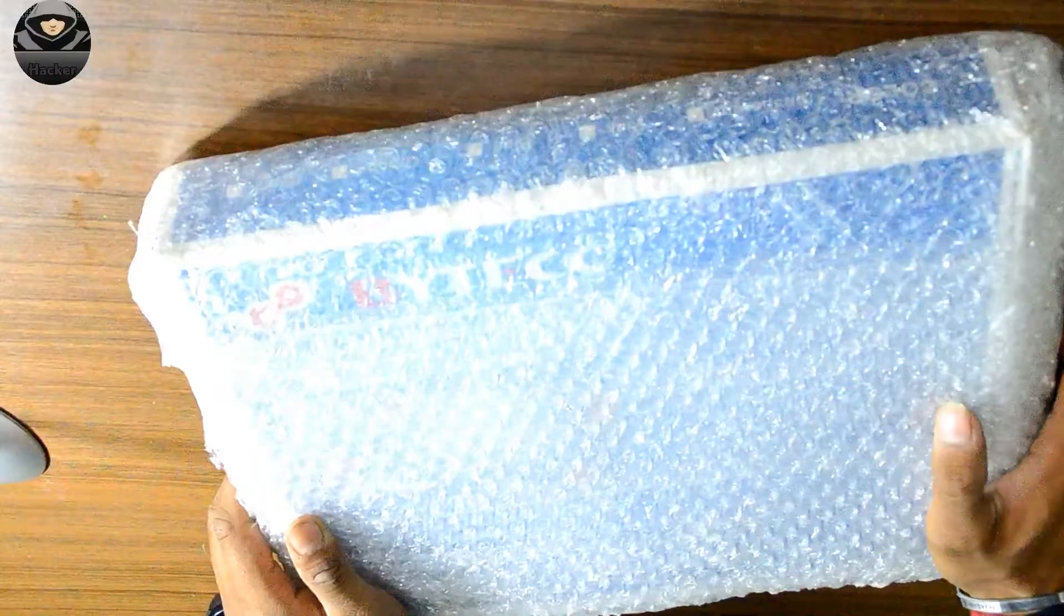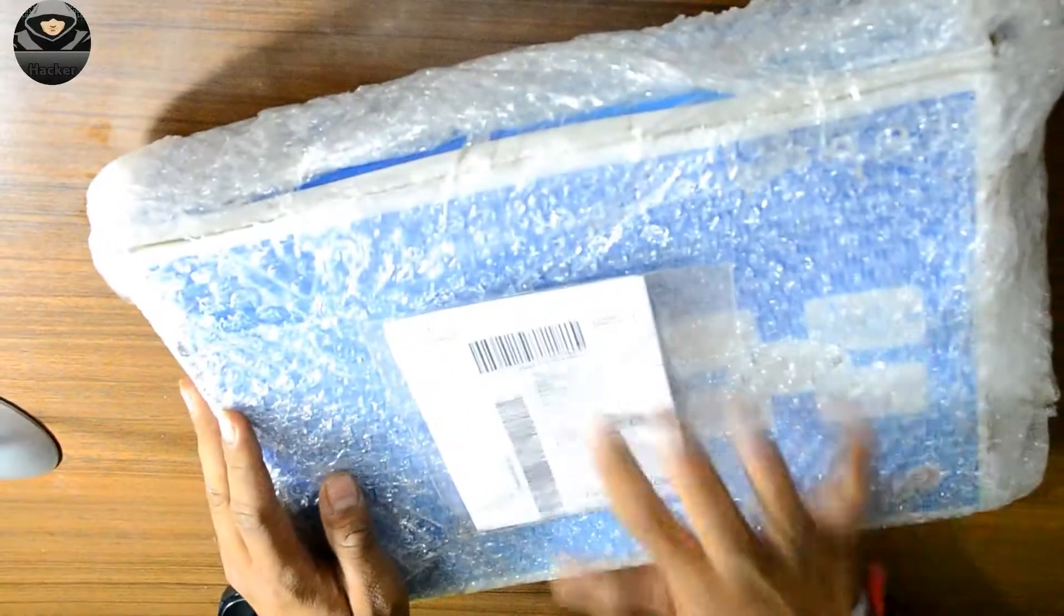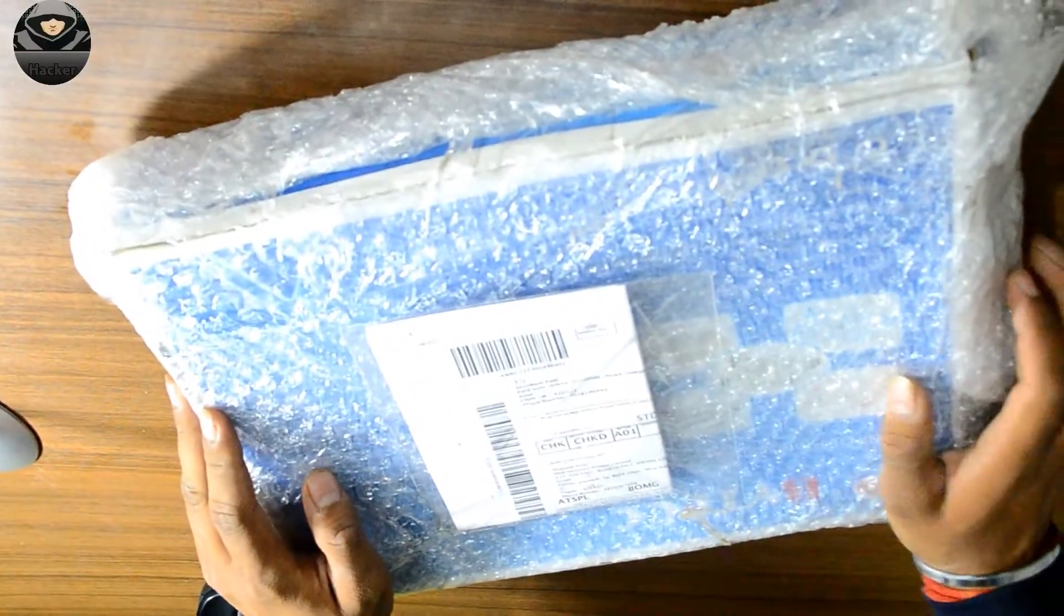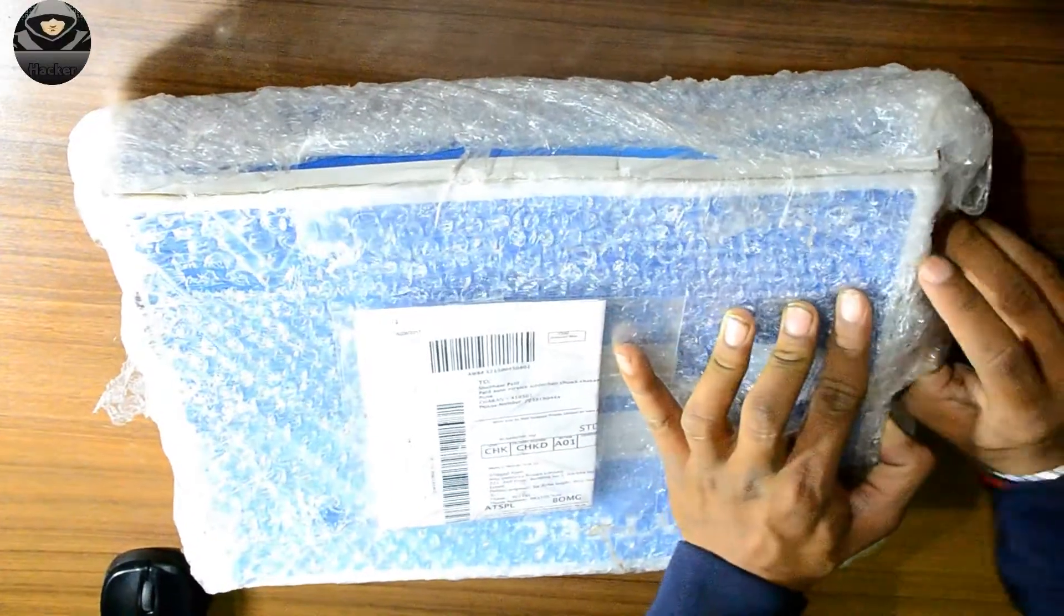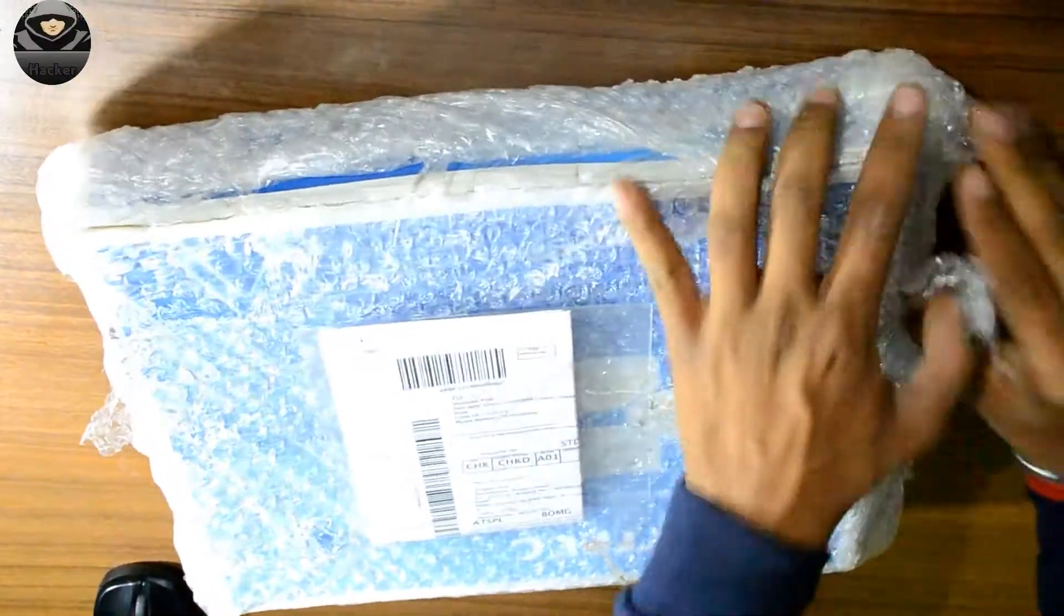So guys, this is the cooling pad which I ordered from Amazon for 590 rupees. Let's see what's inside it.